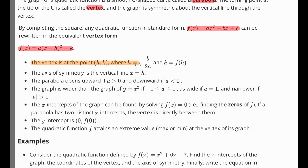The vertex has coordinates h, k, where h is equal to negative b over 2a. If you plug h into the function, you'll get the k value as well. The axis of symmetry is the vertical line x equals h. Once you find h, just write x equals h — h is based on the formula negative b over 2a — and you can find the axis of symmetry from that.